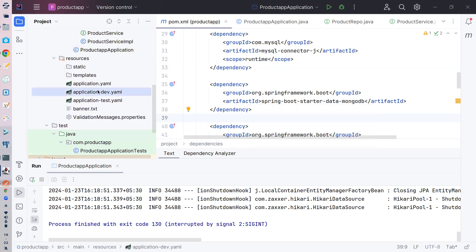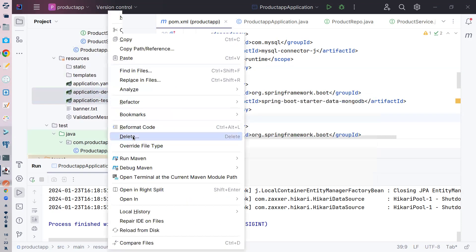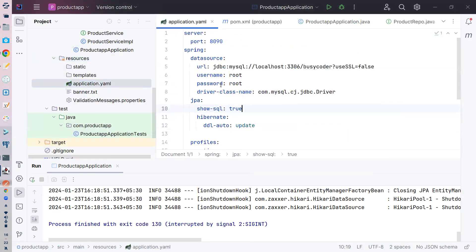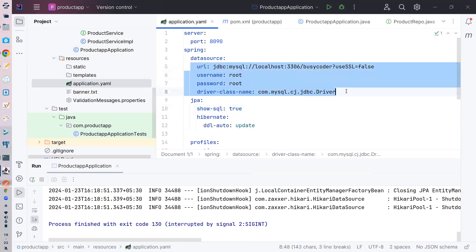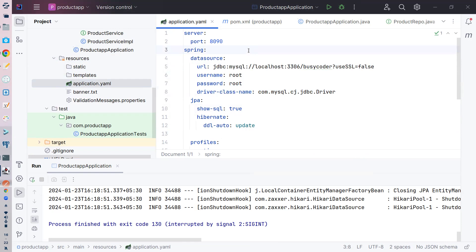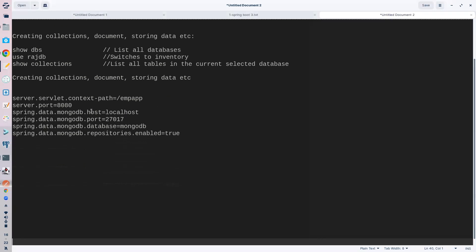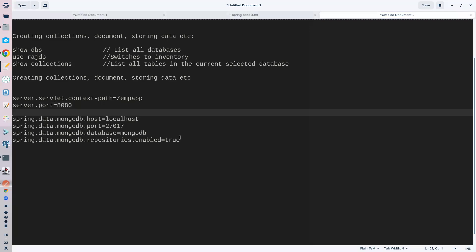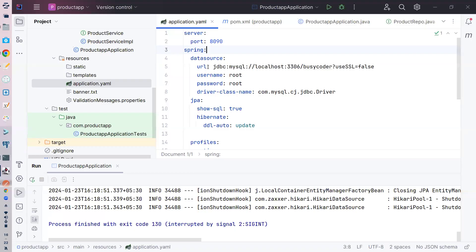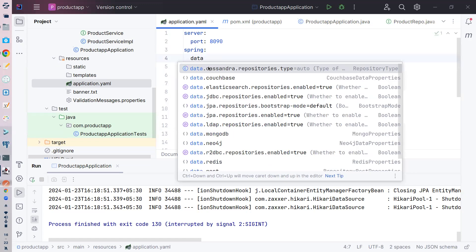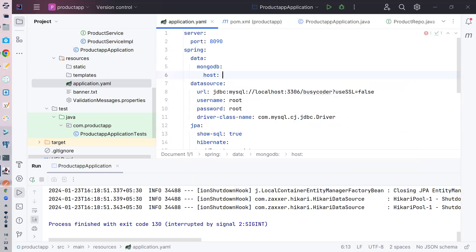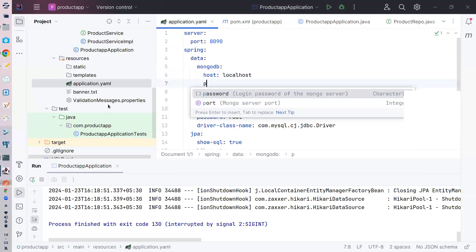اگر آپ YAML file میں آئیں تو پہلے میں نے JDBC یعنی MySQL کے لیے configure کیا ہوا ہے۔ اب ہمیں MongoDB کے لیے configure کرنا ہے۔ اس کے لیے کیا strings ہوتی ہیں؟ آپ کو چاہیے: spring.data.mongodb.host — تو یہاں پہ آپ localhost لکھ سکتے ہیں۔